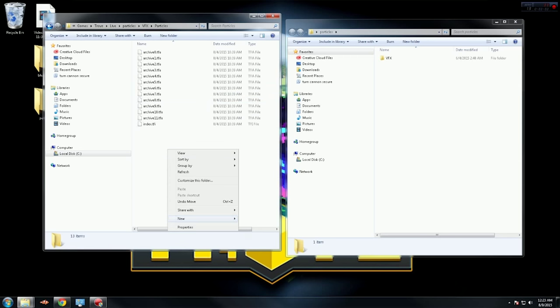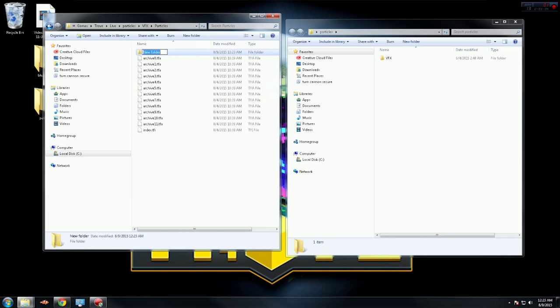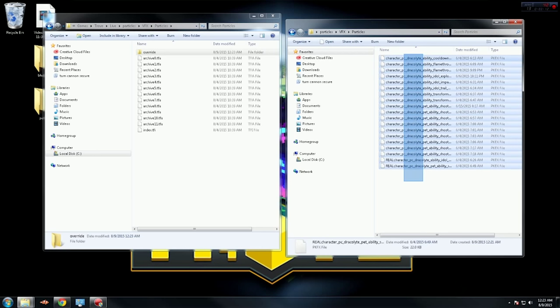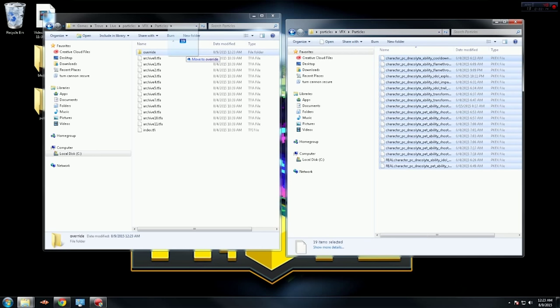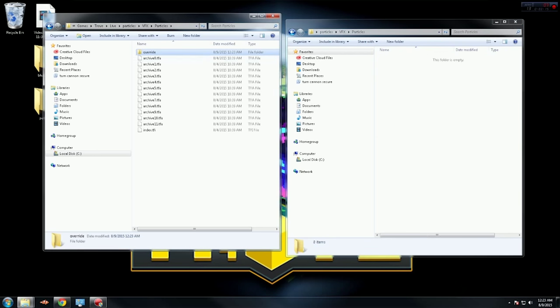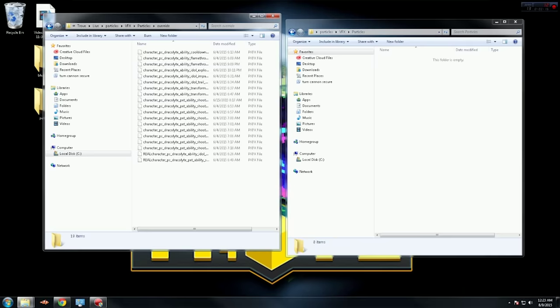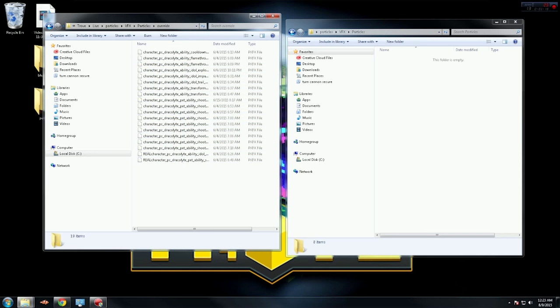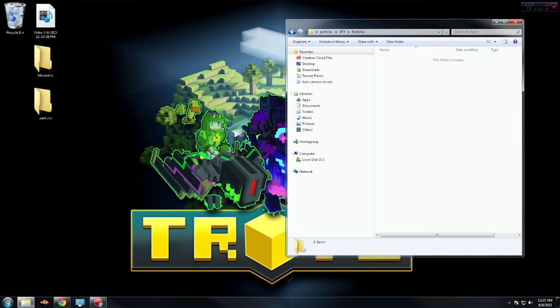In this folder, you want to make another override folder. You go into VFX particles, and you take all of these and put them into the override folder. So once all of those are in there, you